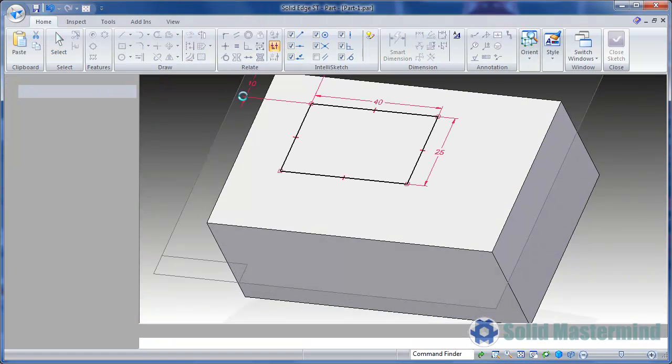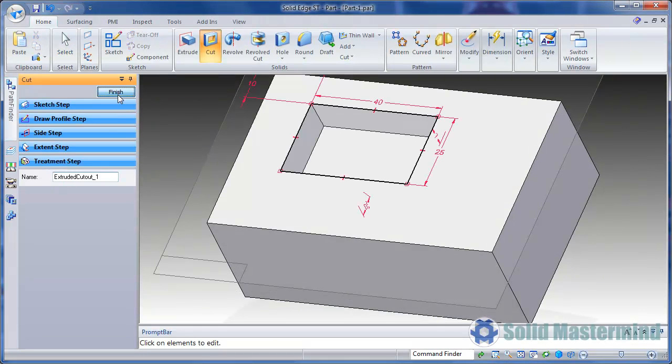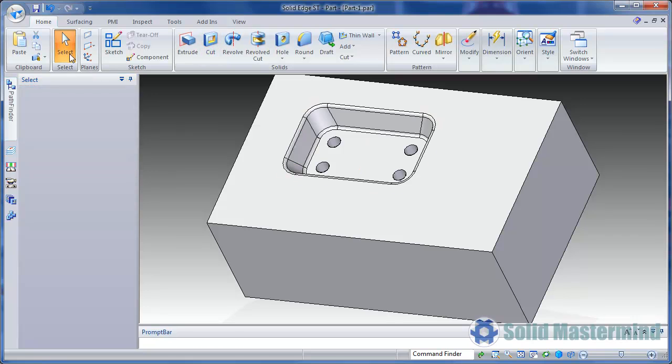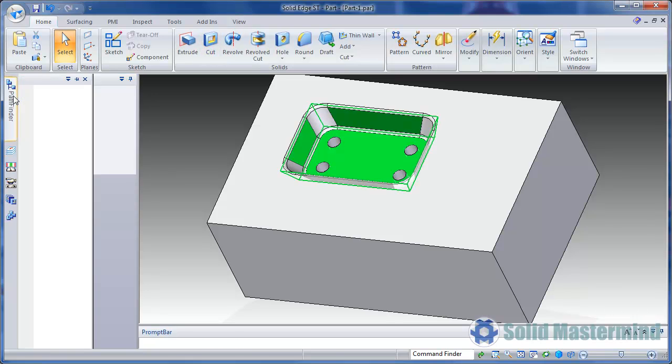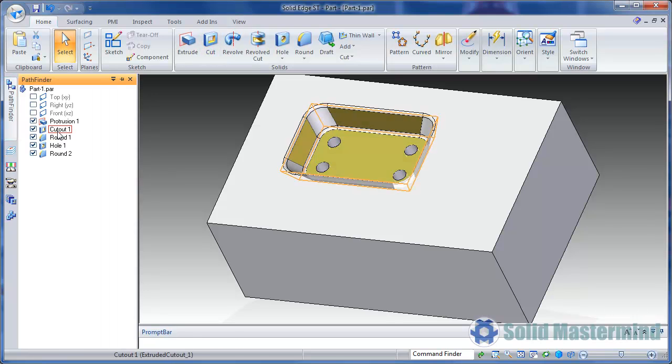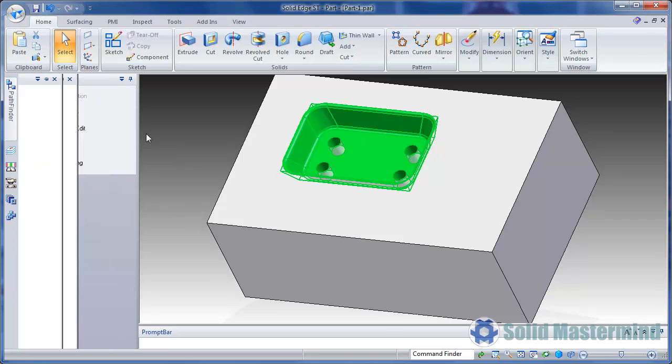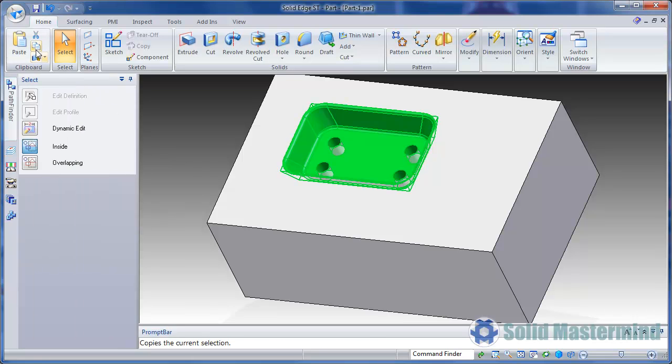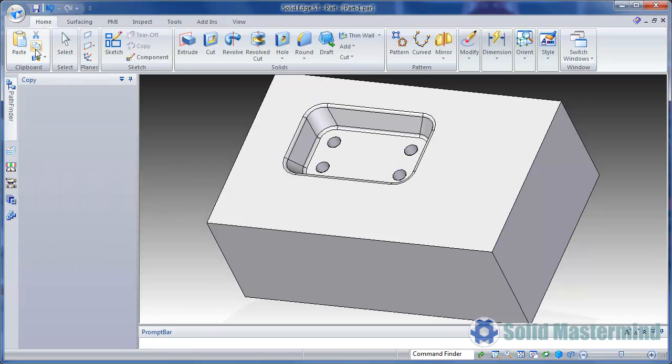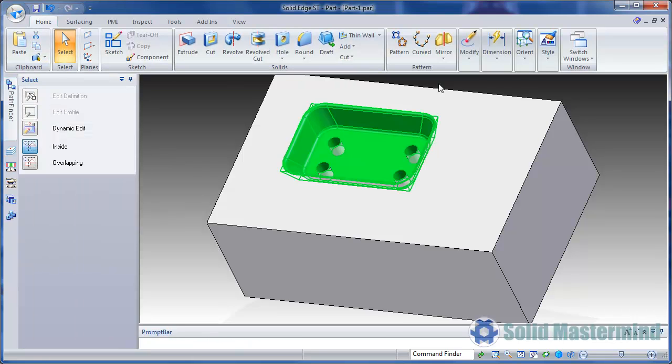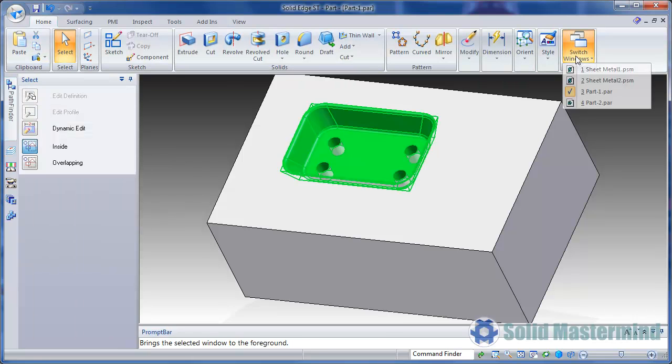We wish to copy all these features into another part, so we'll select them in the pathfinder and hit copy. Then we'll change to the other part.